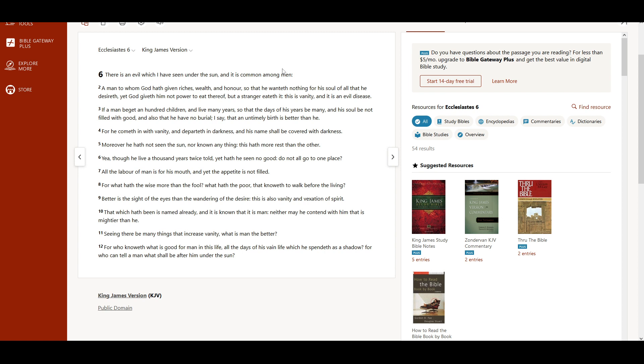If a man beget an hundred children, and live many years, so that the days of his years be many, and his soul be not filled with good, and also that he have no burial, I say that an untimely birth is better than he.